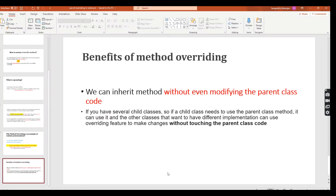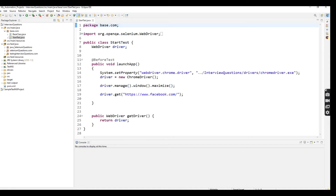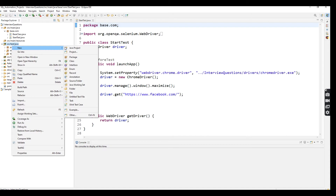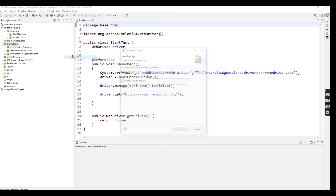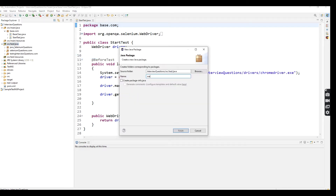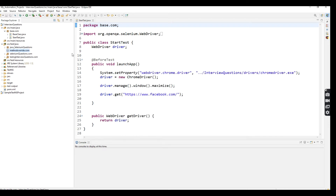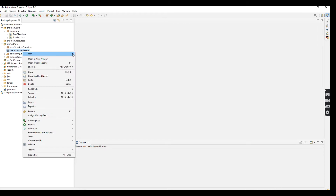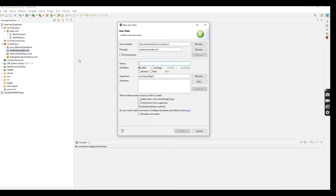For these topics you will get the answer once we look at it in a practical way. Here I am going to create one package. The package name is method overriding. So here I am going to create one class.